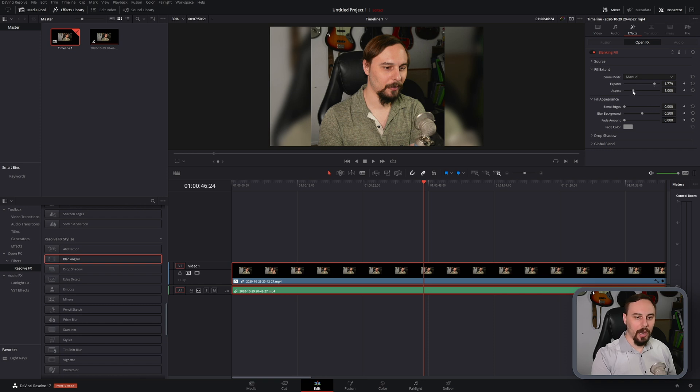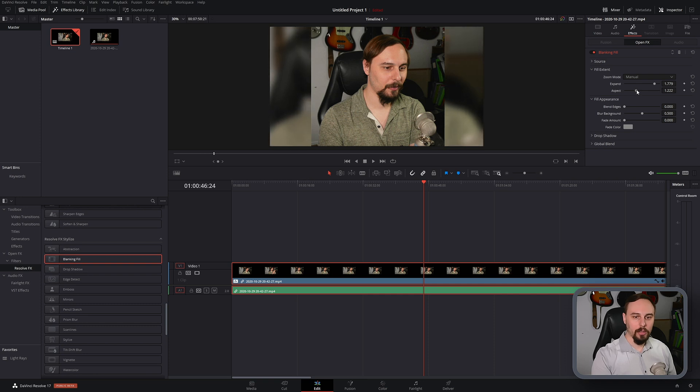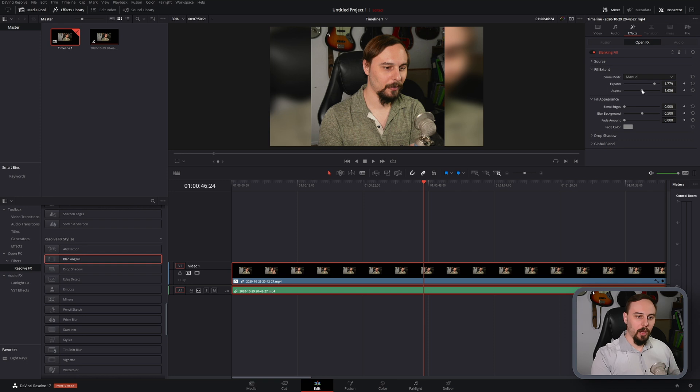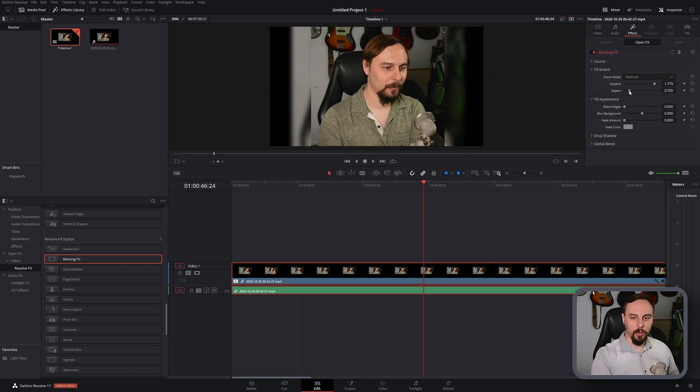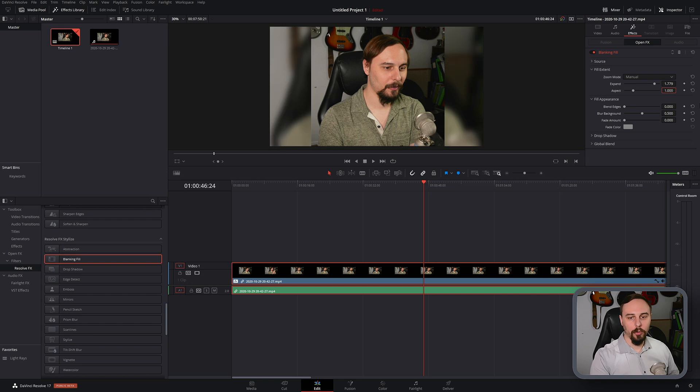We can change the aspect ratio. So 1 to 1 is basically going to be by the same width just zoomed in. If I go this way it's going to stretch it horizontally. If I go the other way it's going to stretch it vertically. So I'm just going to leave it at 1 for this example.